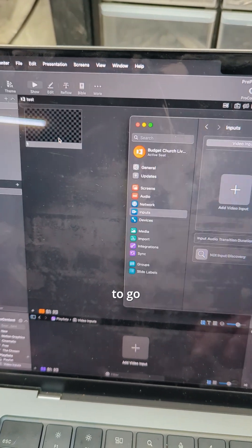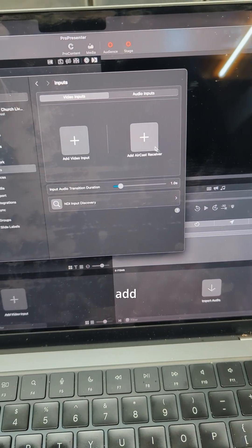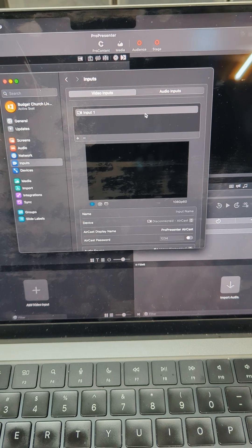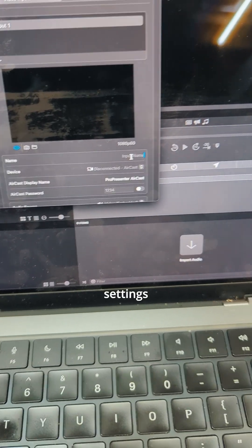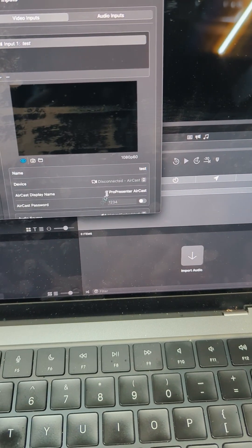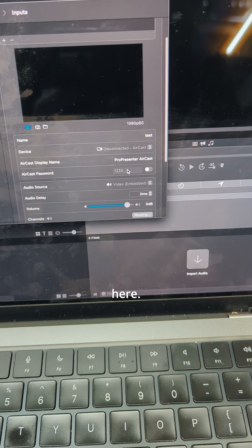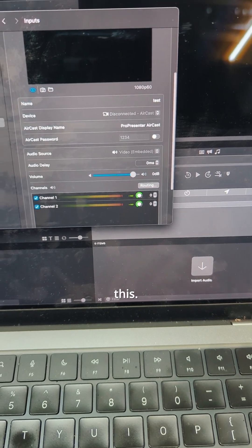To set it up, go to your inputs and add an AirCast receiver. Then you can configure settings like the name and other options. I would definitely recommend putting a password on here so not anybody can cast to this.